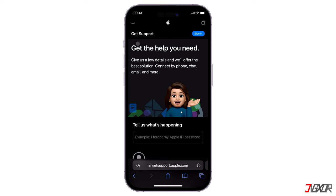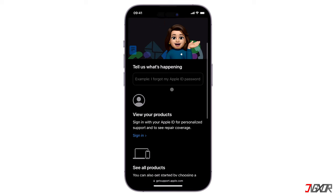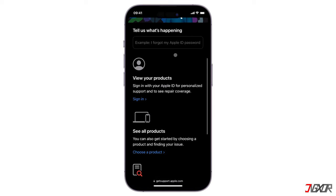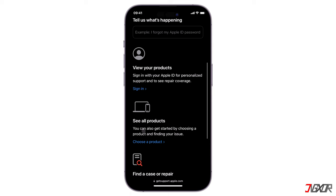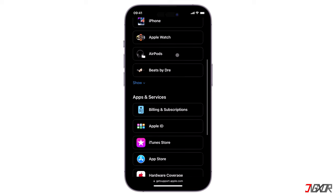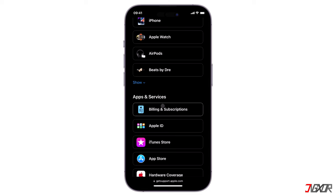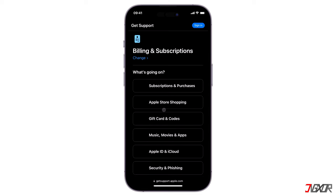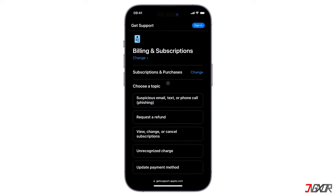For your reference, I will put the link in the description below. From the main dashboard, click 'Choose a Product.' Navigate to the Apps and Services section. Tap on Billing and Subscriptions and then press Subscriptions and Purchases.